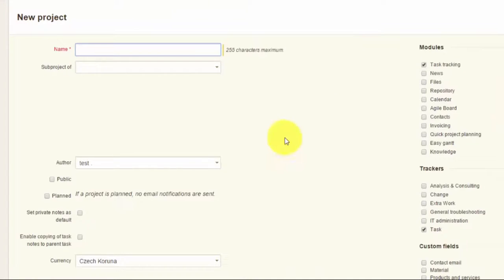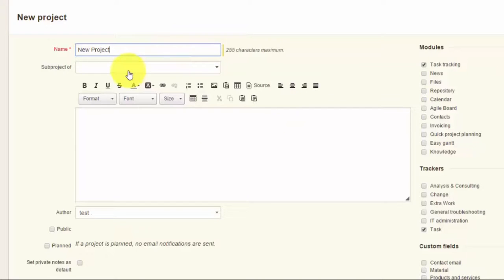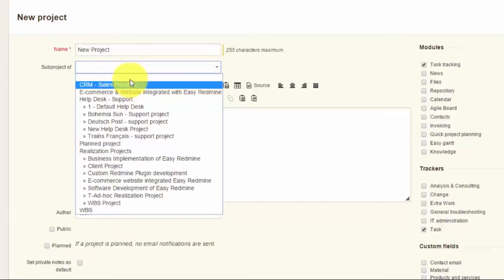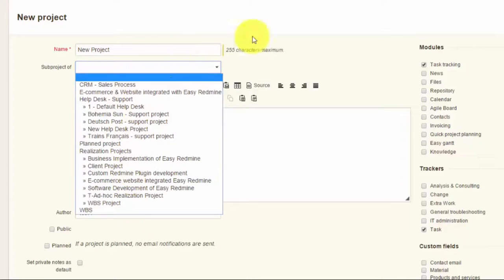Now you can create your new project. You have to give it a name first. If this is a subproject of an already existing project, you can choose the project in the drop-down menu over here.